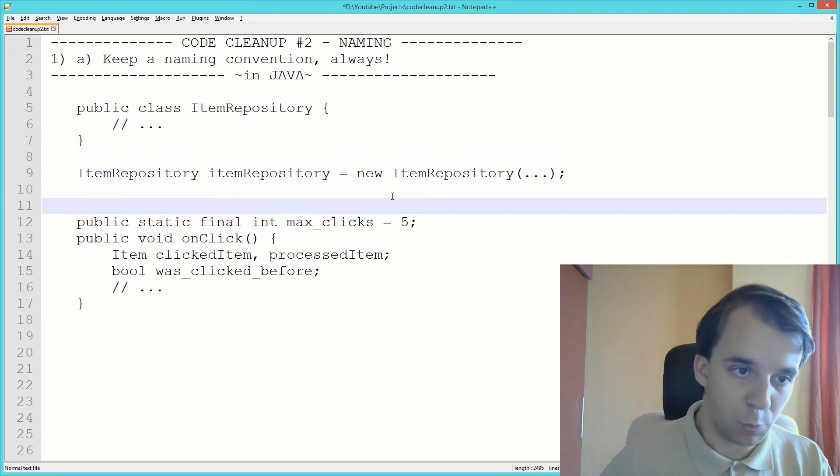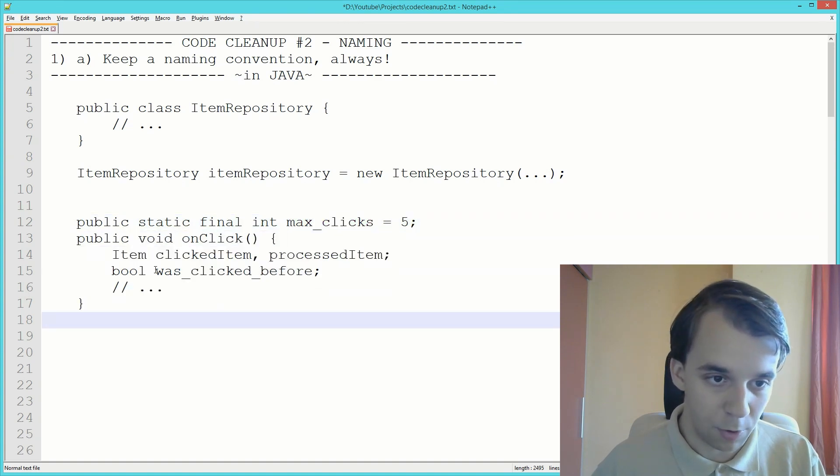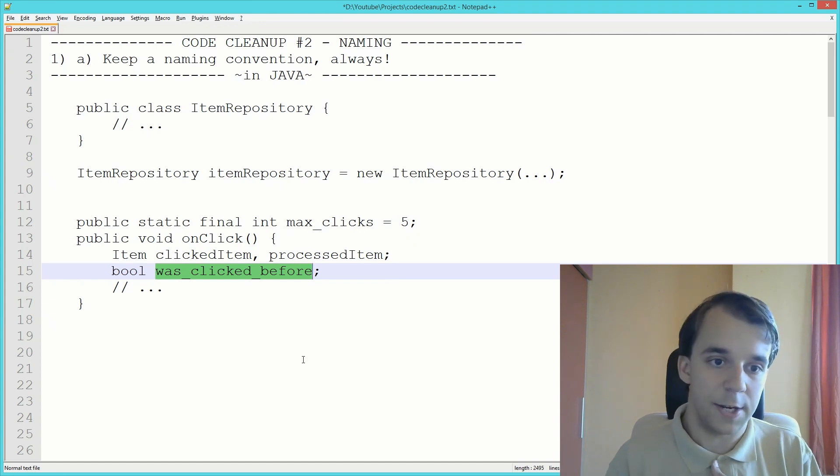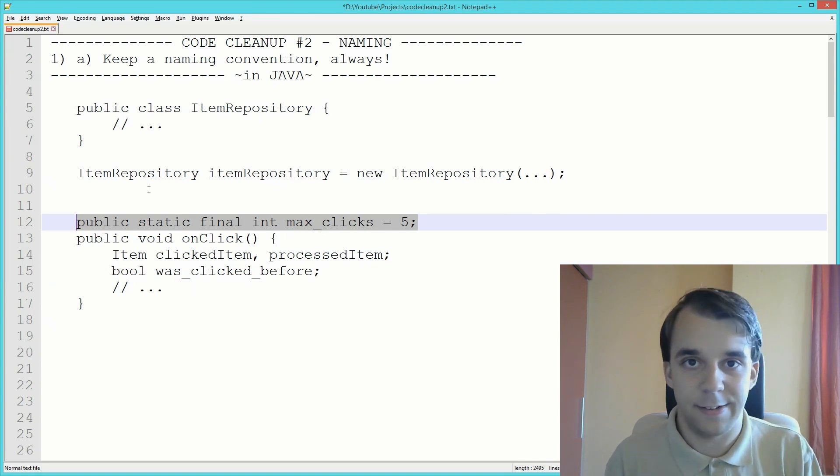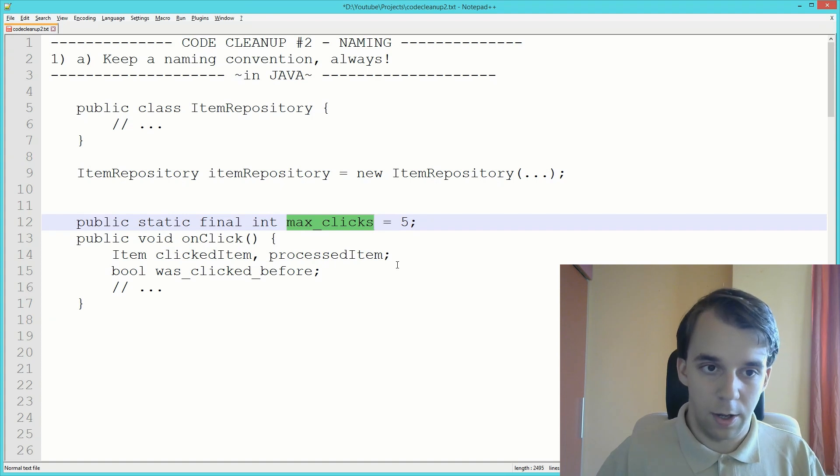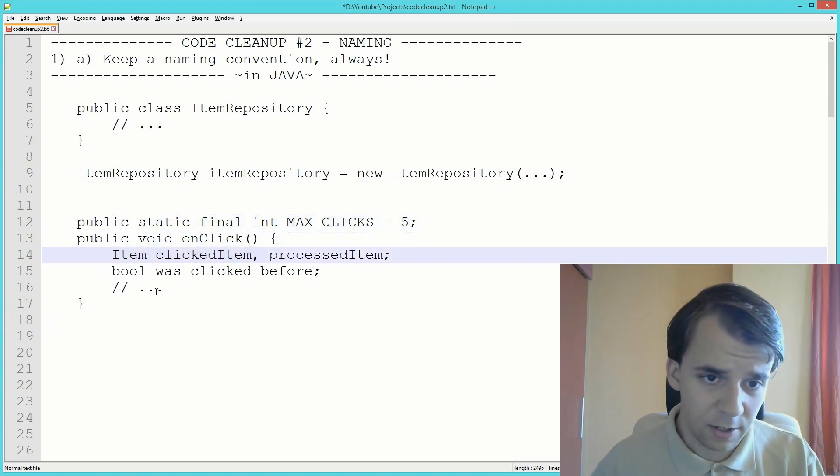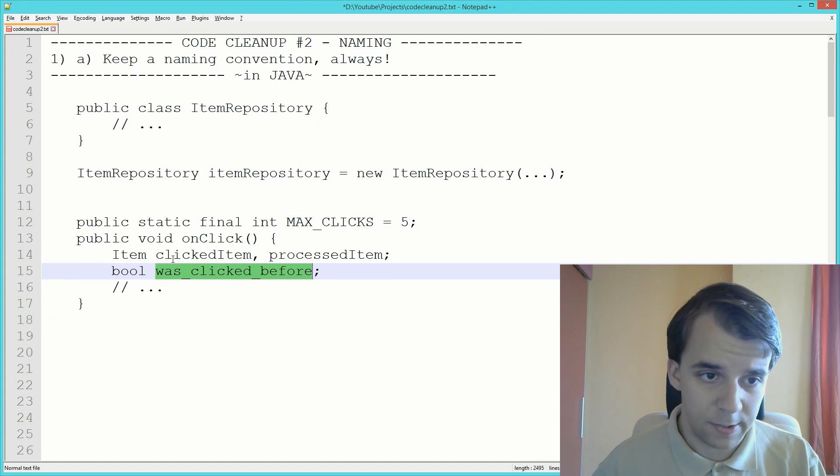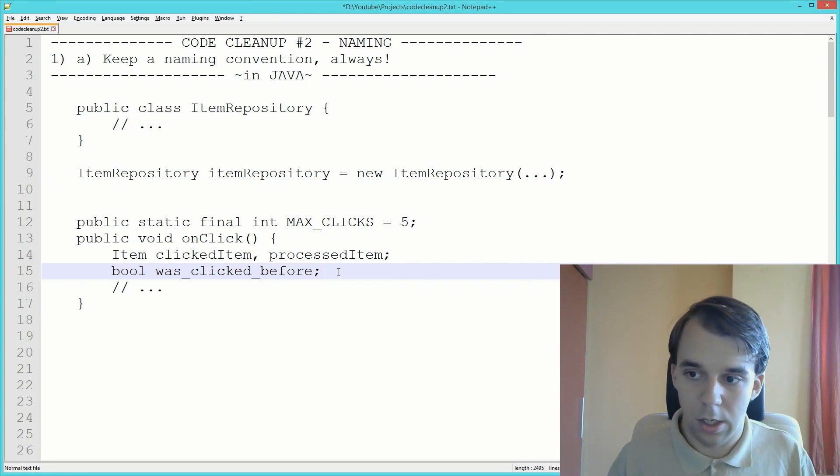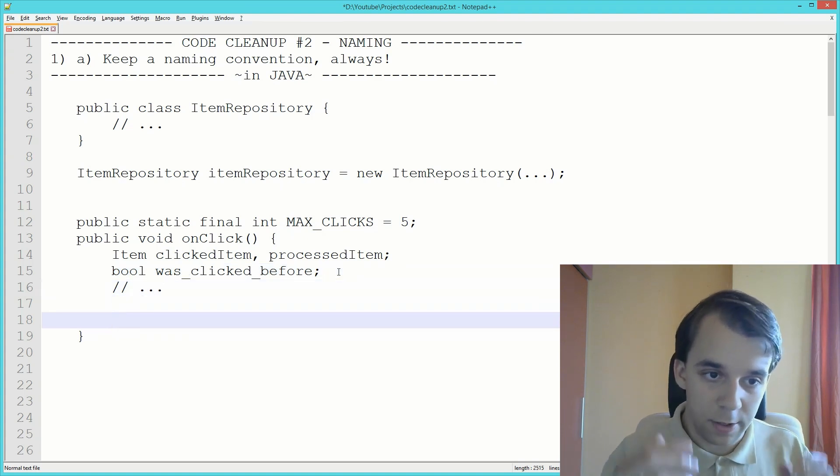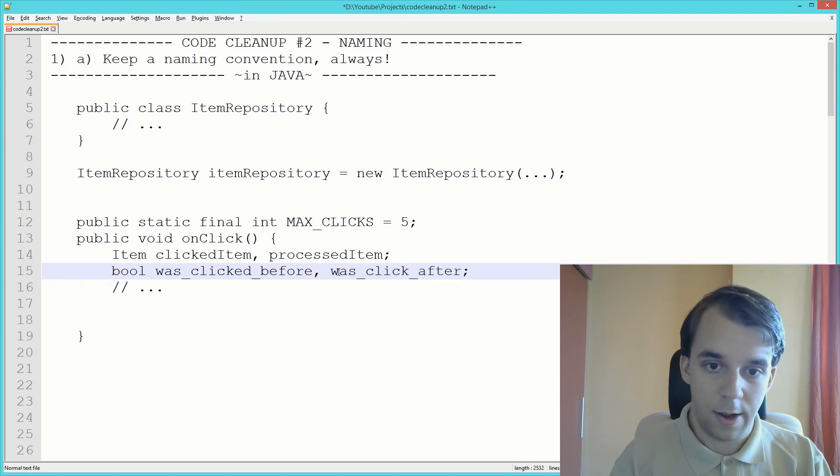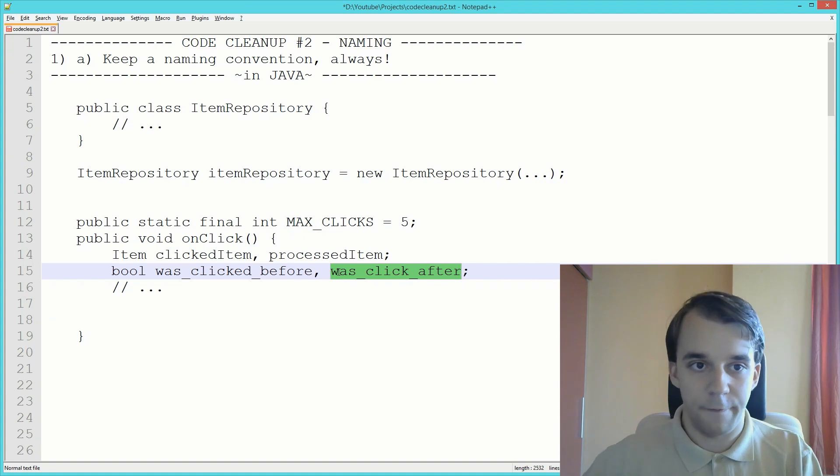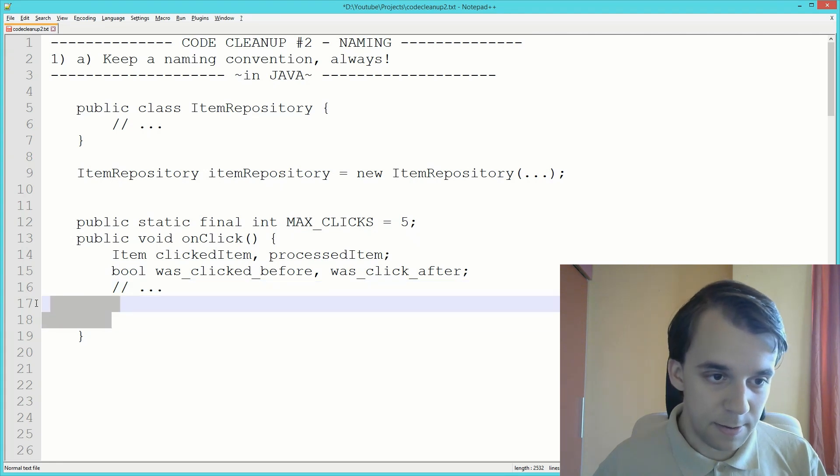Another example I have here is with a constant. You have maxClicks in snakeCase, and then inside this function we have wasClickedBefore. Which one is changeable? We don't know at first glance if this was in another place inside our software. That's why people started naming them with all capital cases like MAX_CLICKS.